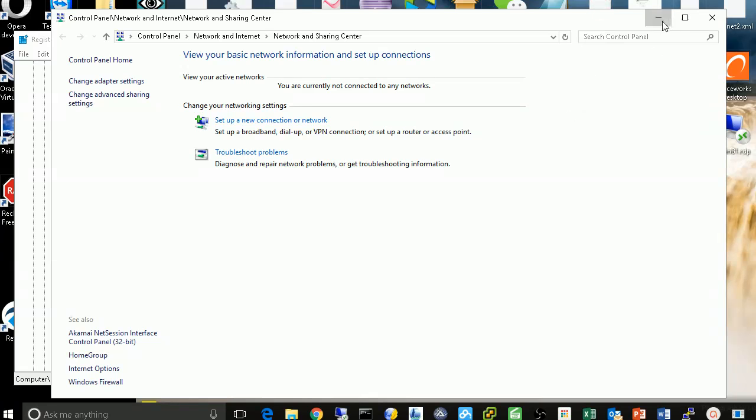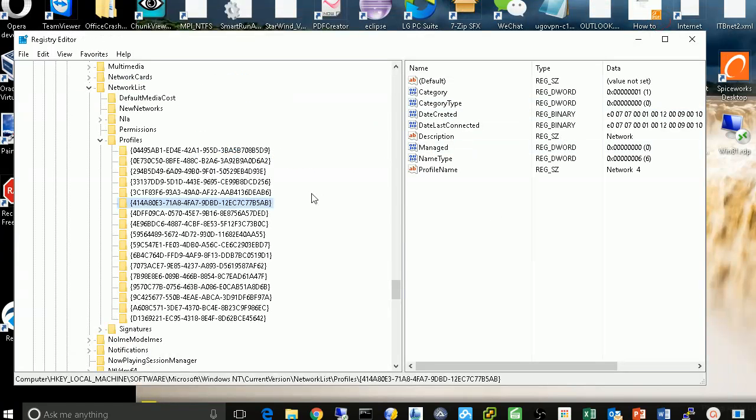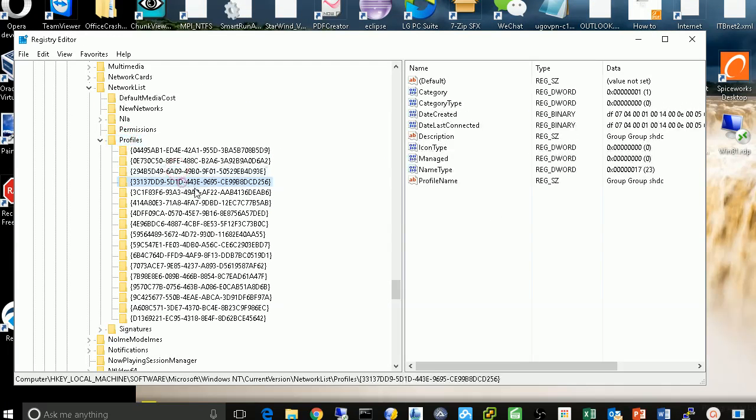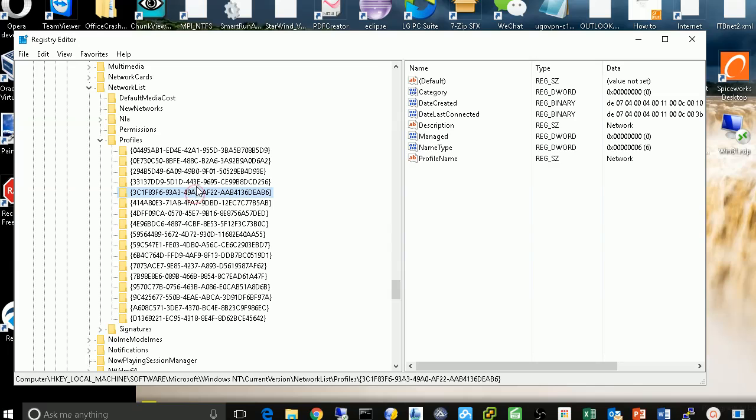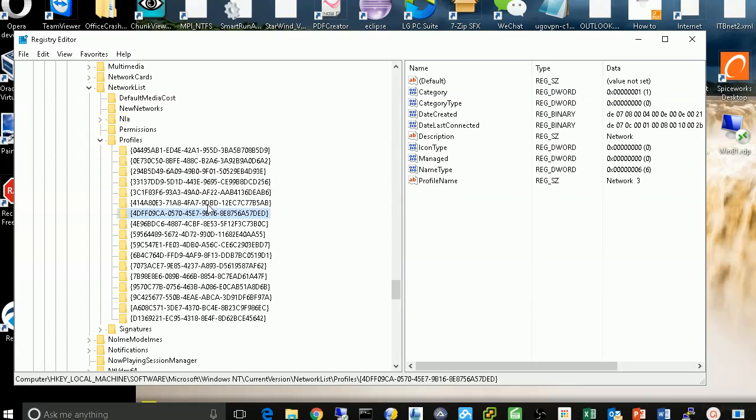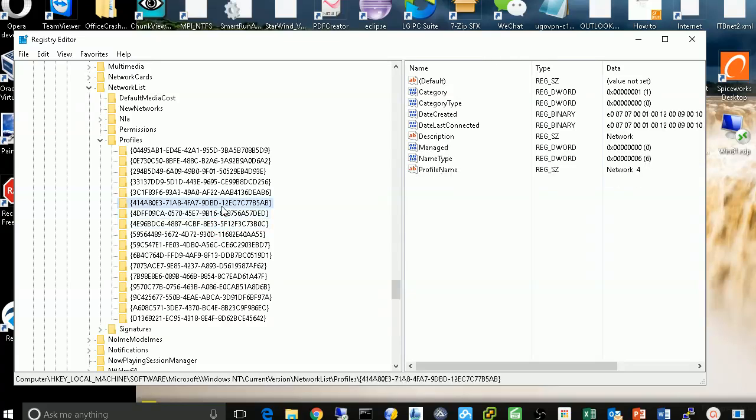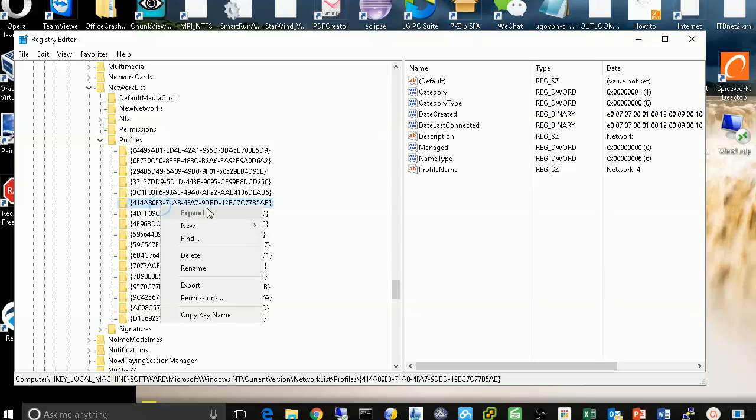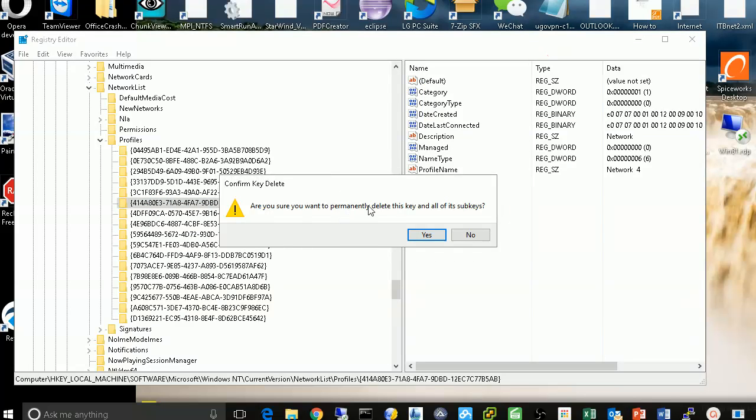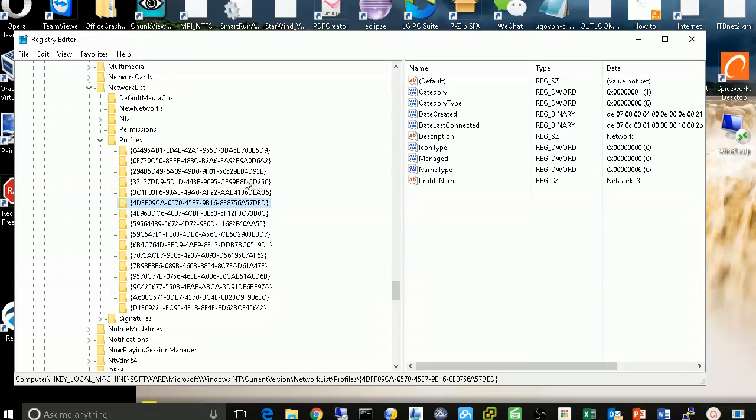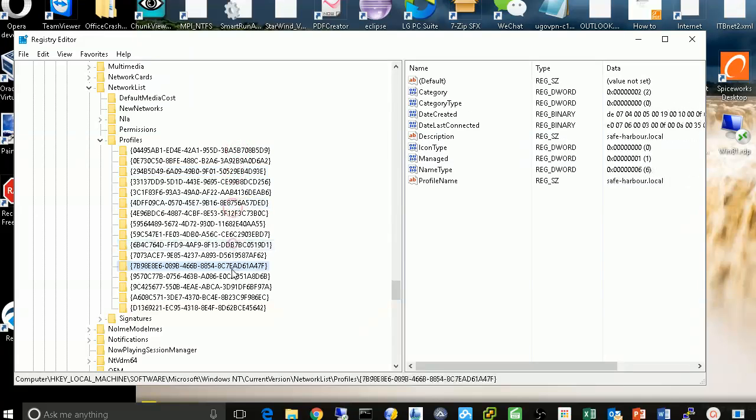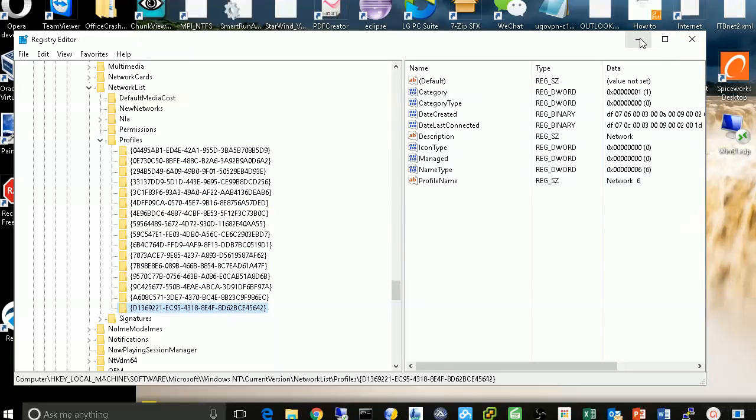So let's go back to my network profile list. So I'm going to find the network form. Here's my network form. So I'm going to right click and delete it. So I issue a permanent delete this subtree. Say yes. It's disappeared. Now I don't have network form anymore.